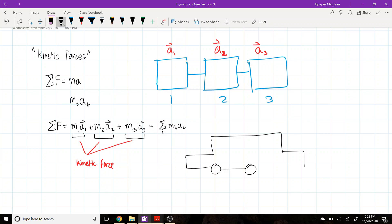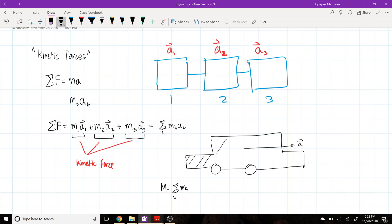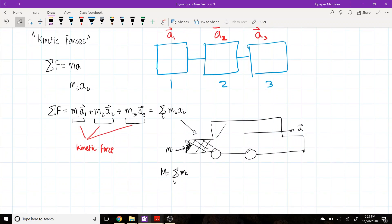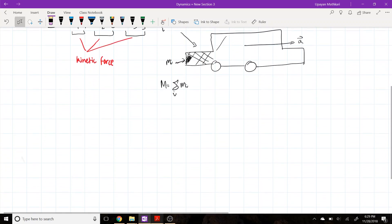This is a valid concept even without a system like a train made of discrete boxes. Consider a normal car — it's just one object. If the car is accelerating at acceleration a, we can think of it as consisting of several different mass elements m_i. Then the sum of mass times acceleration for each element equals the sum of the forces on the car.